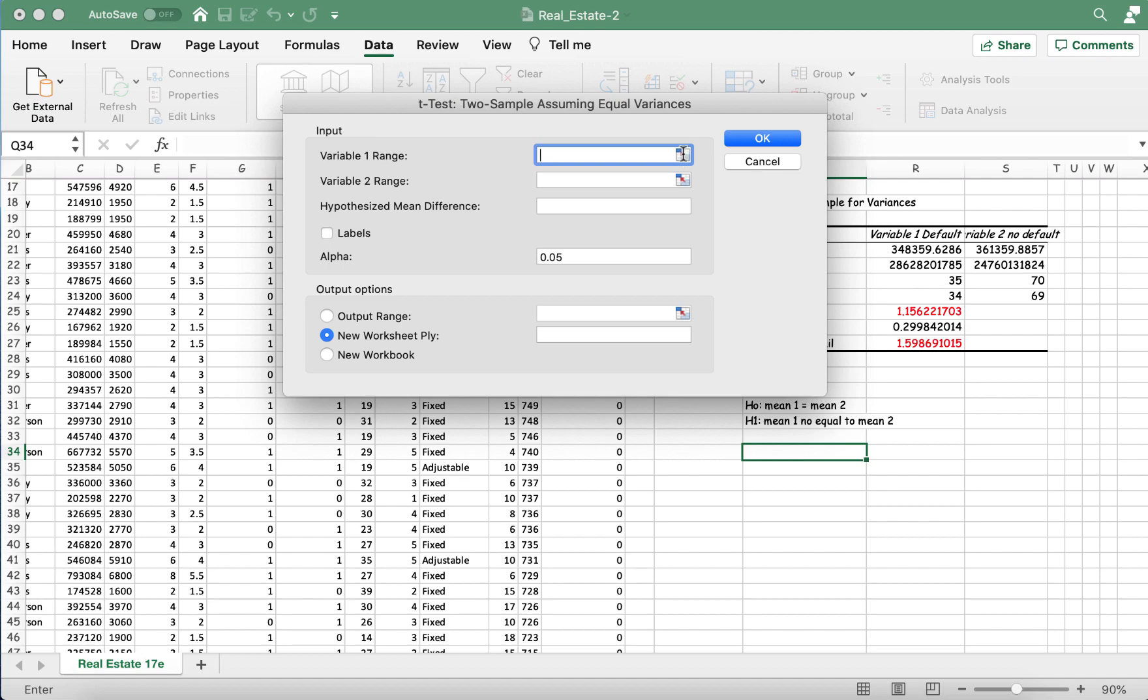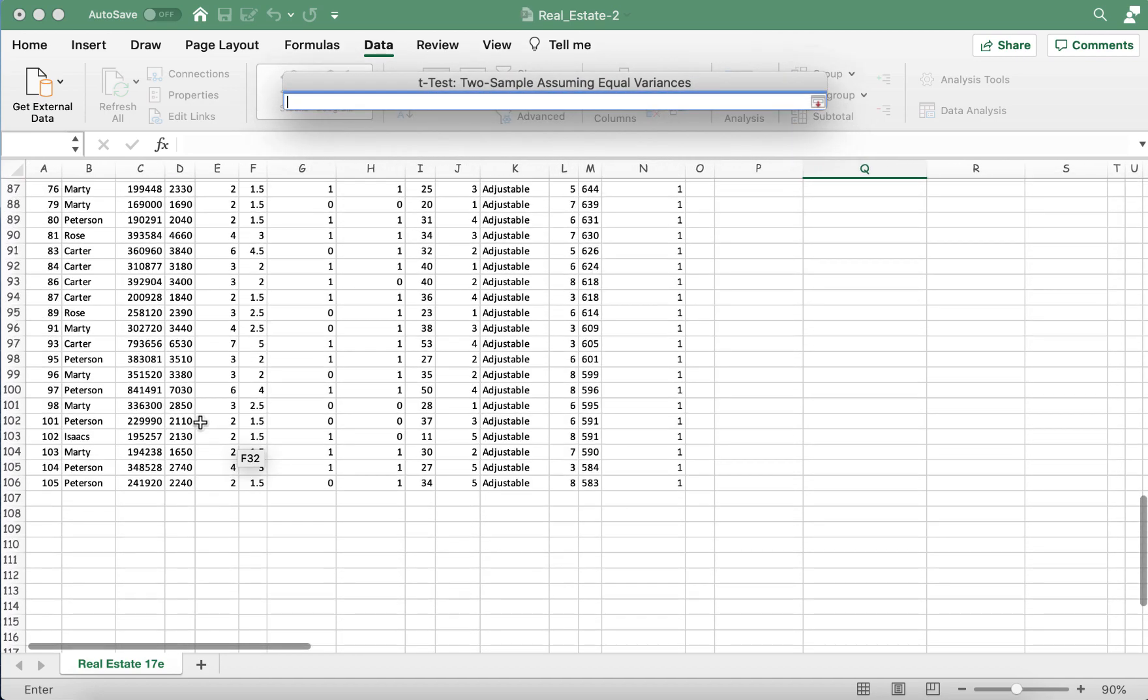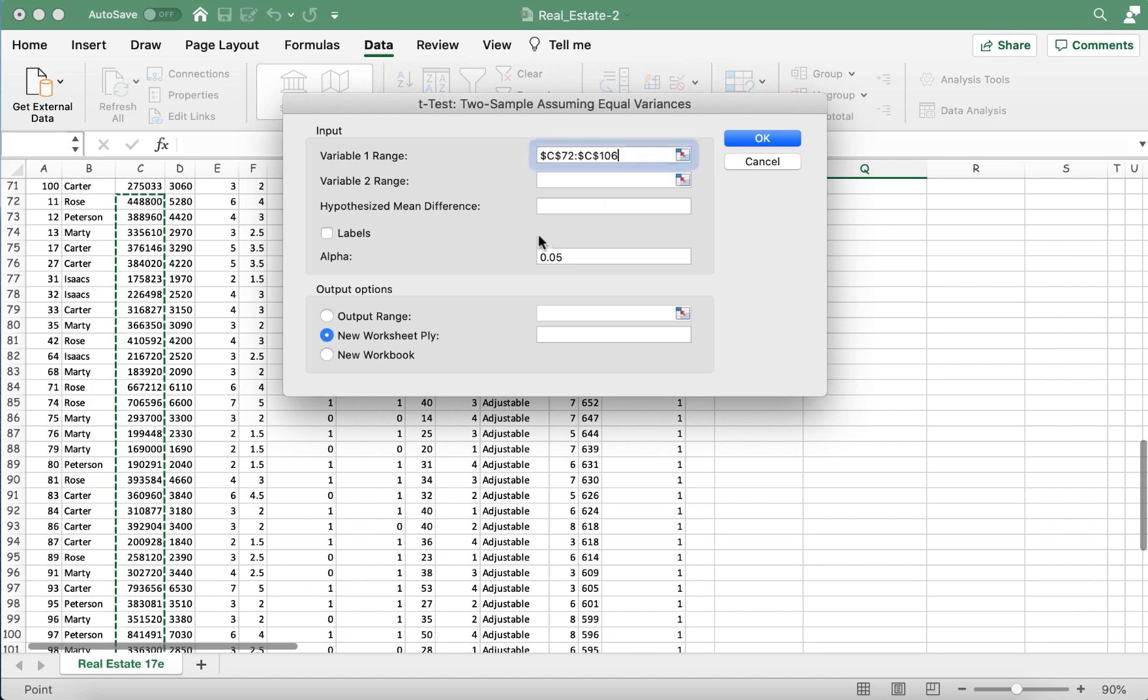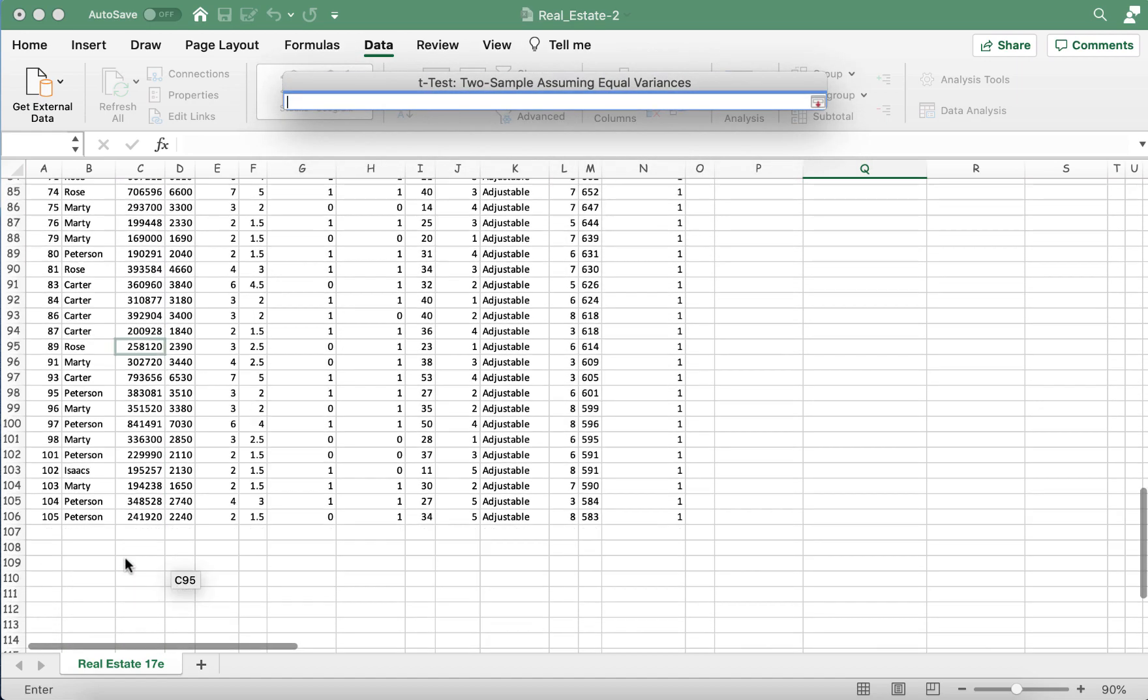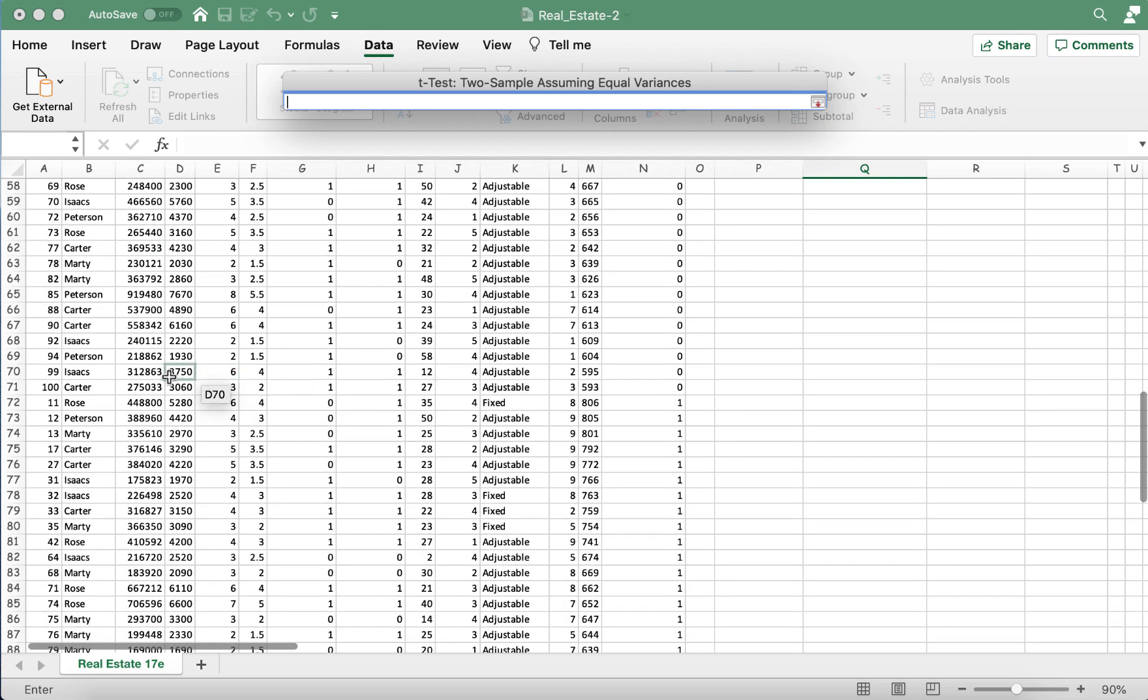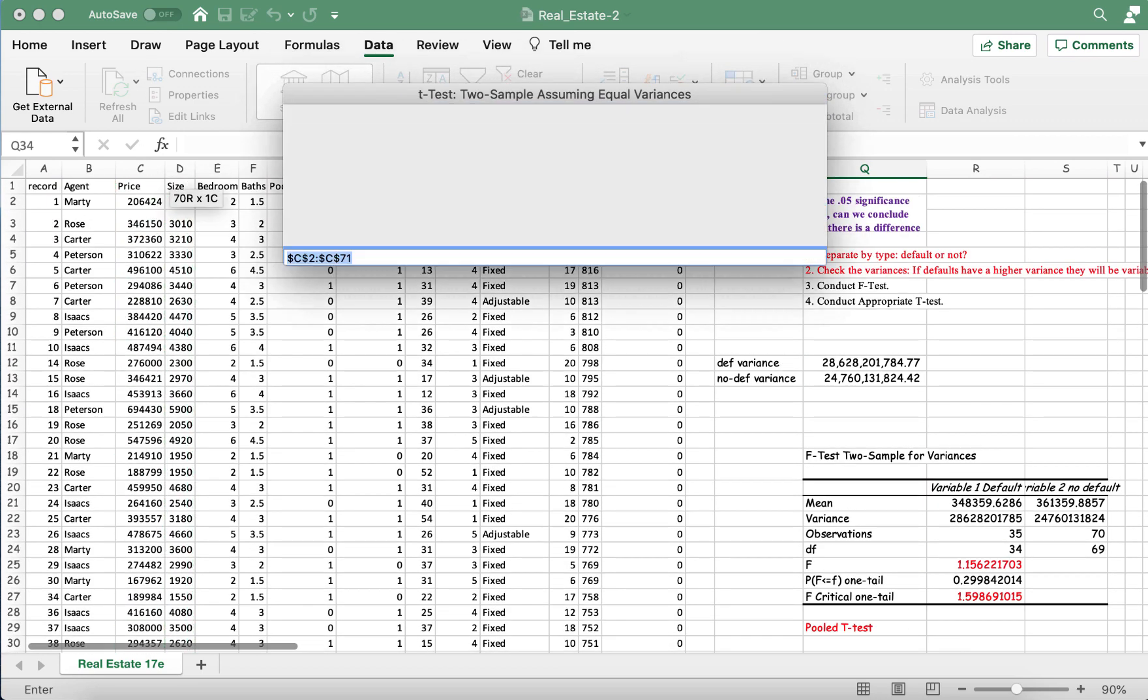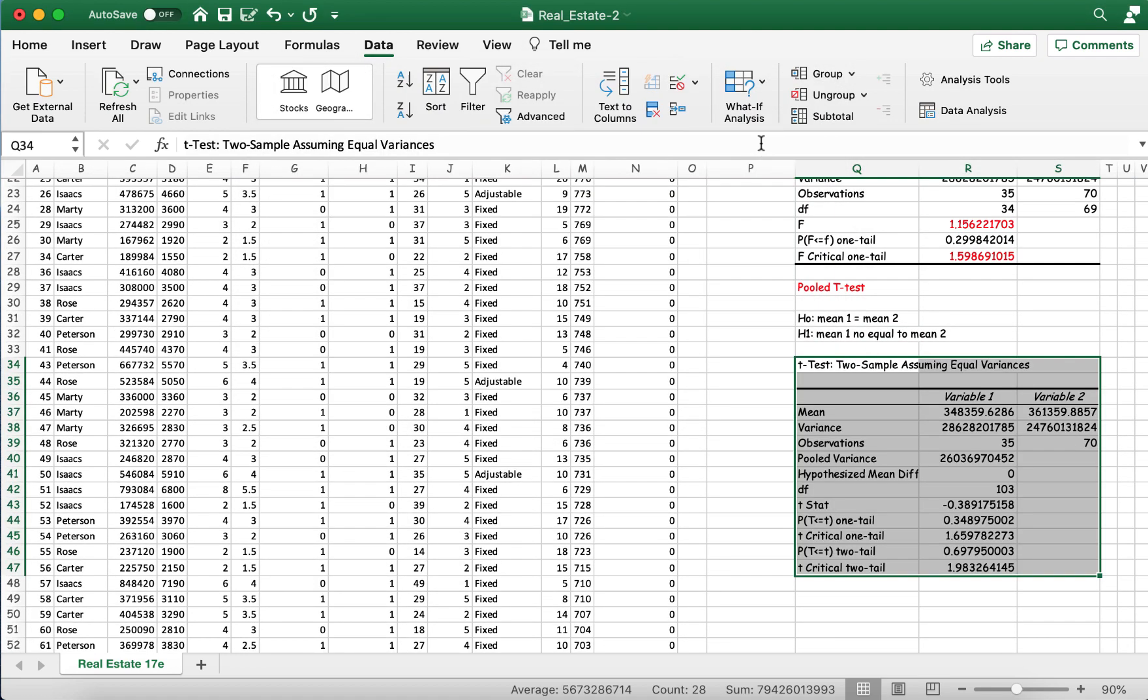Variable one range, once again. We're highlighting our defaults. And there's our defaults. Variable two. Highlight our no defaults. We did select labels. Alpha is 0.05. And we want that output to be in this cell. And we're just going to press OK.